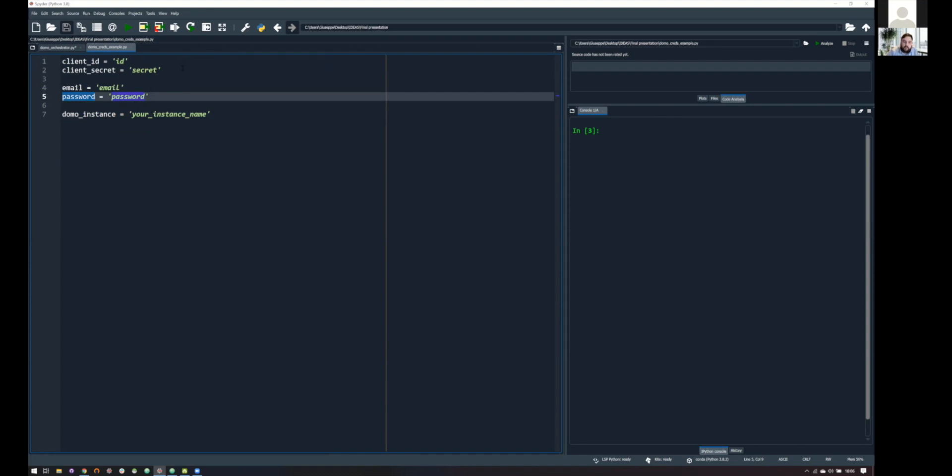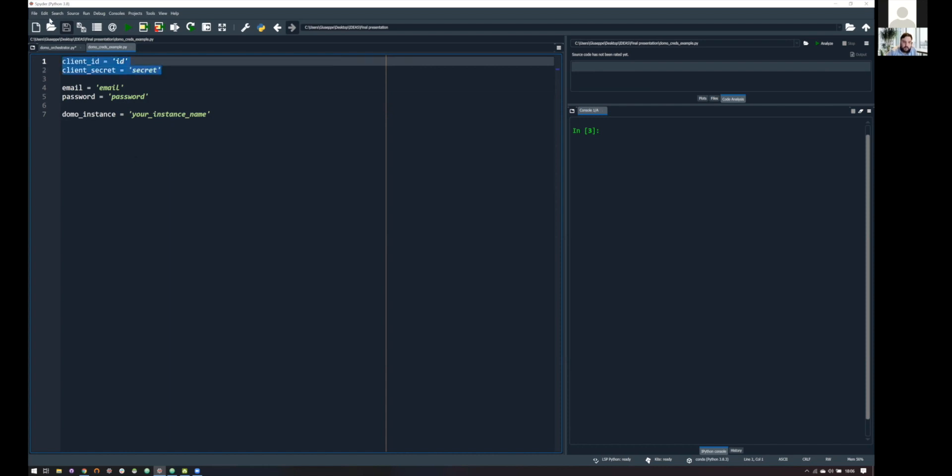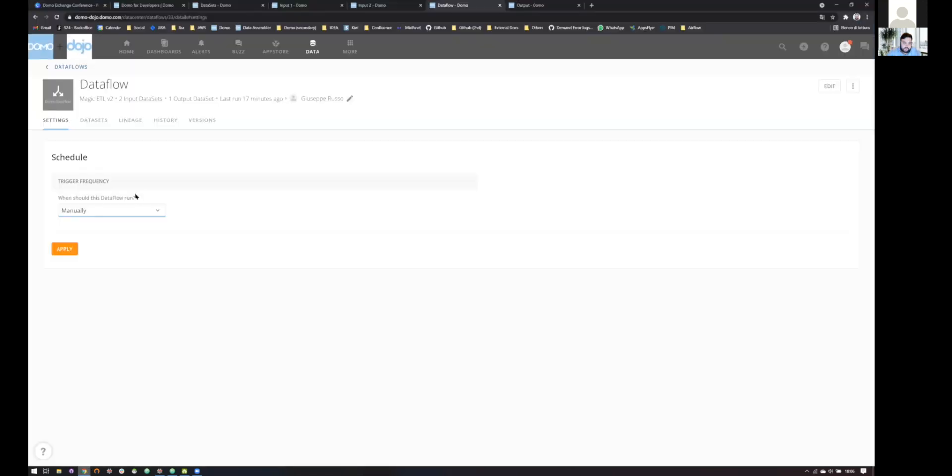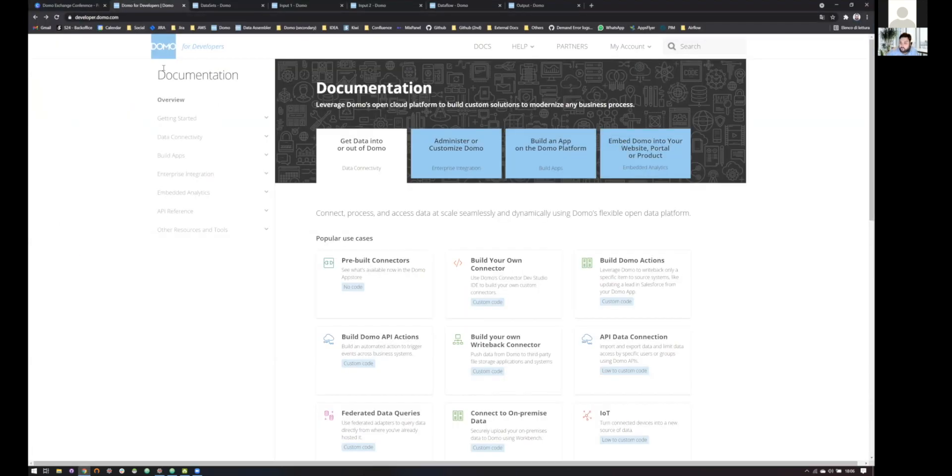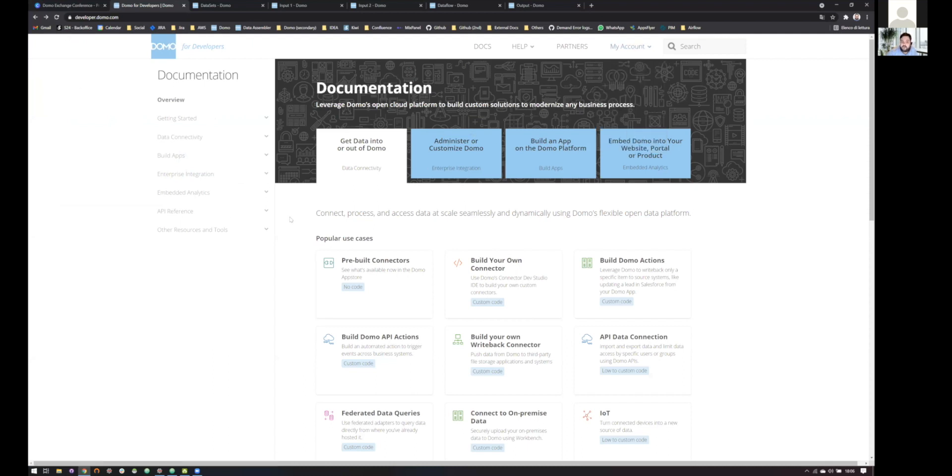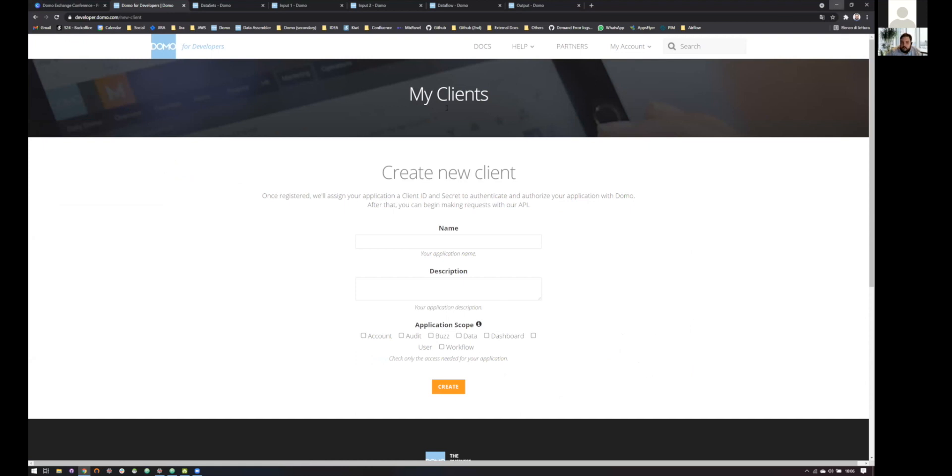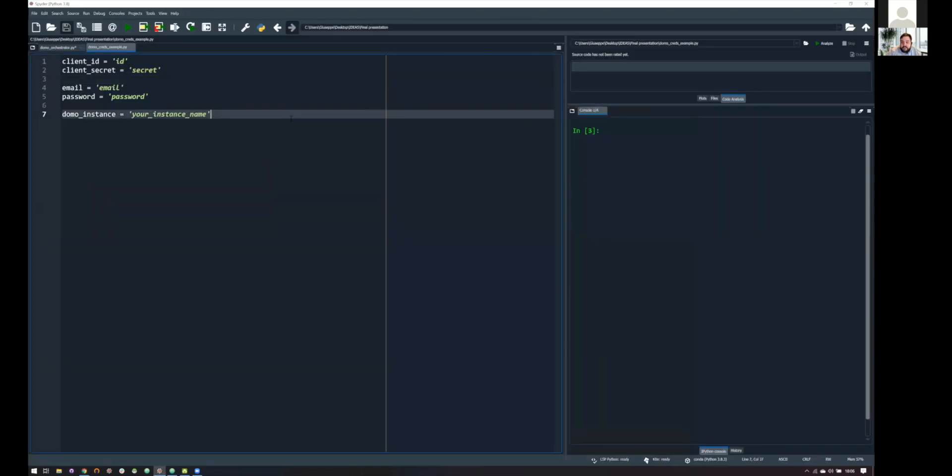While then, we have also client ID and client secret that are another way to connect to the Domo API framework. And if you want to know more about this, you just have to go to developer.domo.com. And here, you will just have access to your account credentials. And just by clicking on new client, you will have access to your client ID and client secret. Just by putting your name and your scopes.